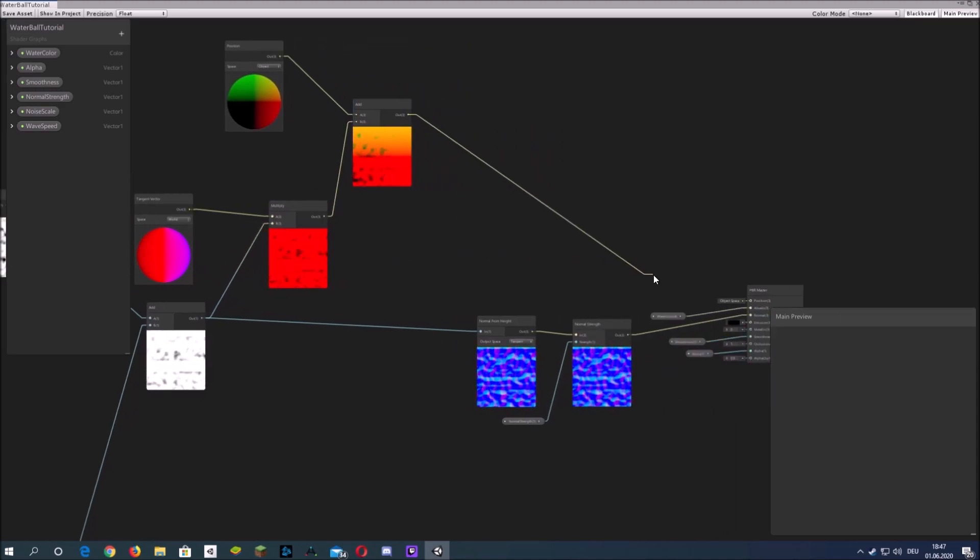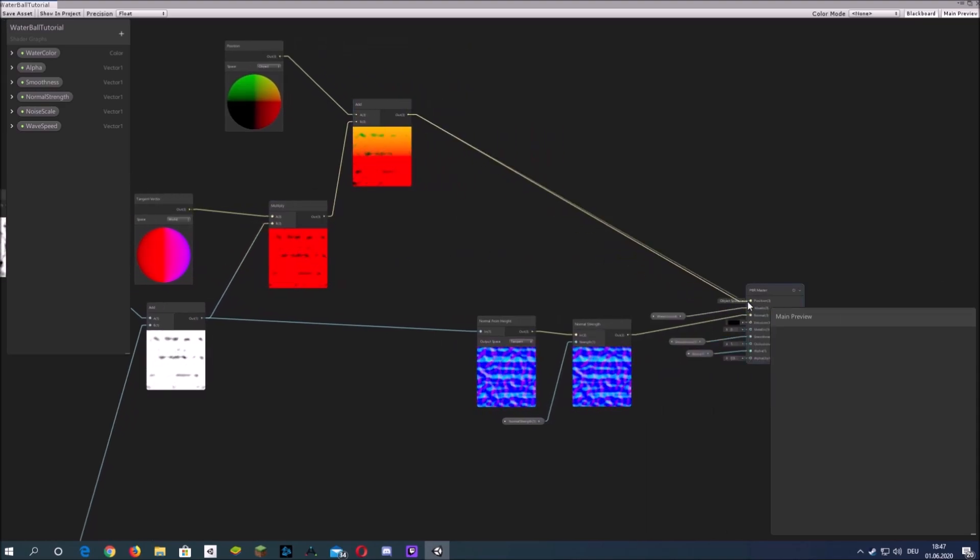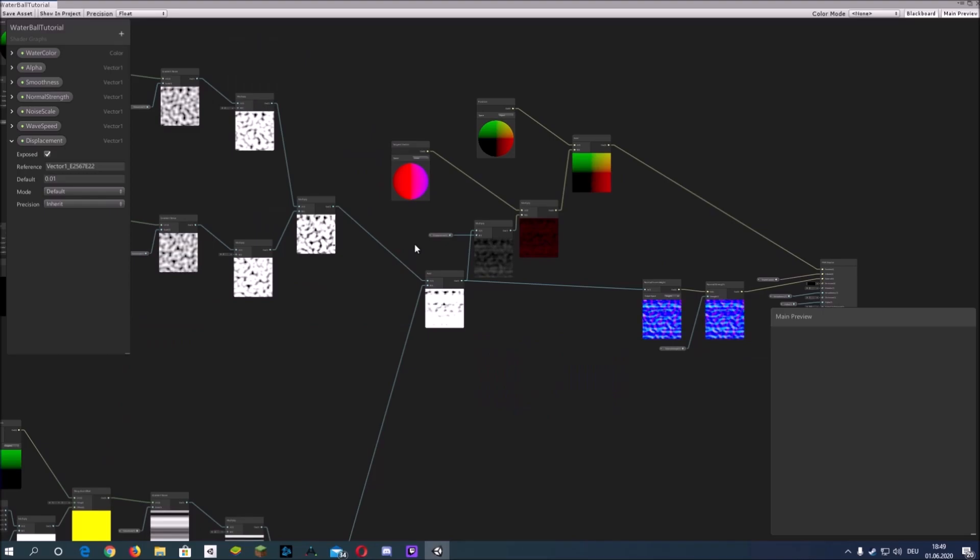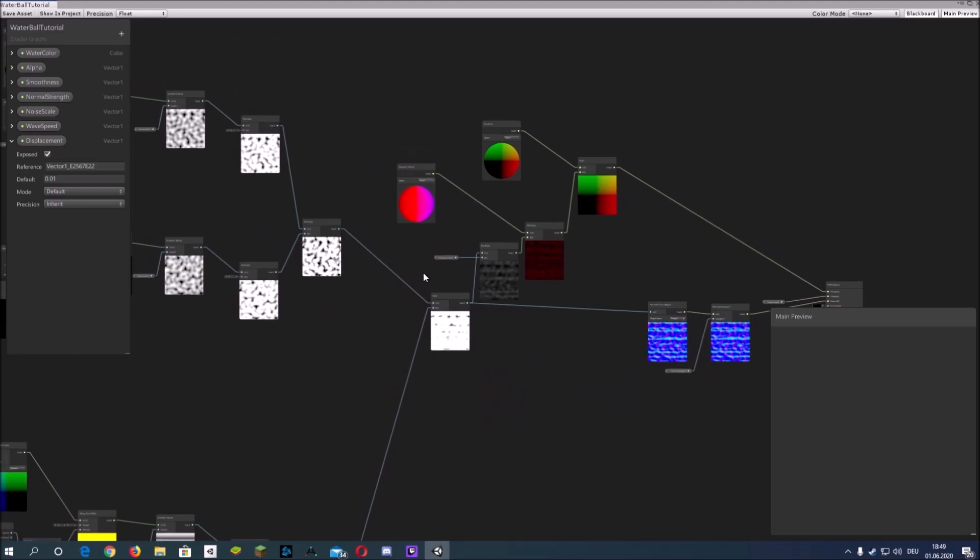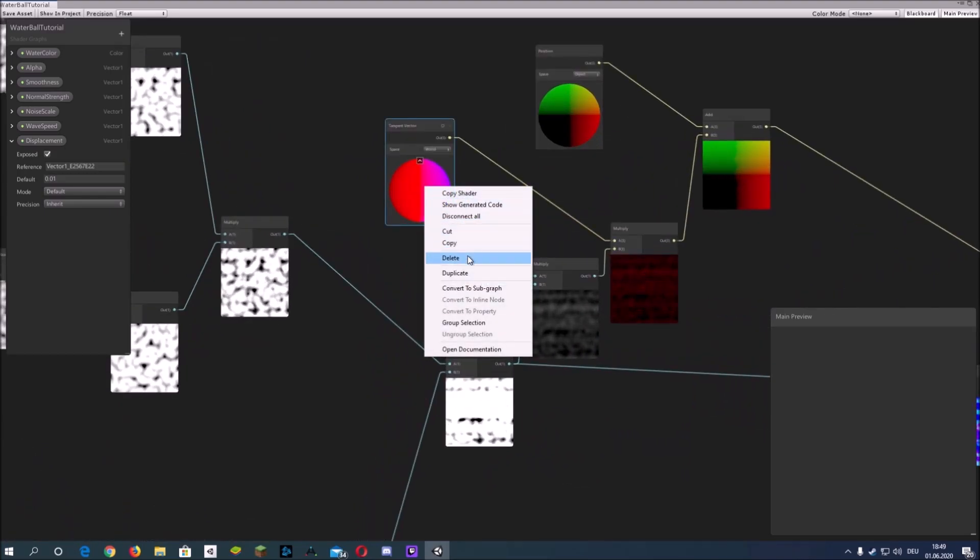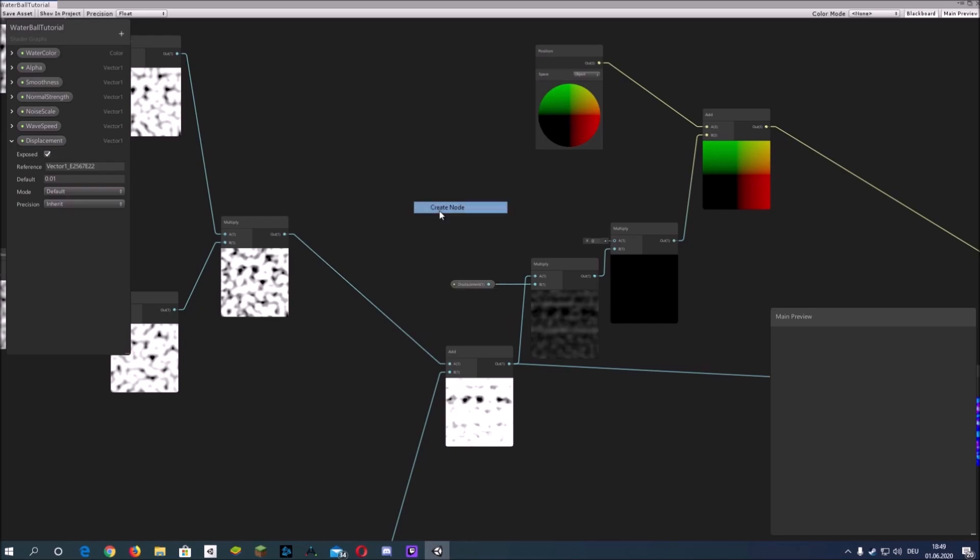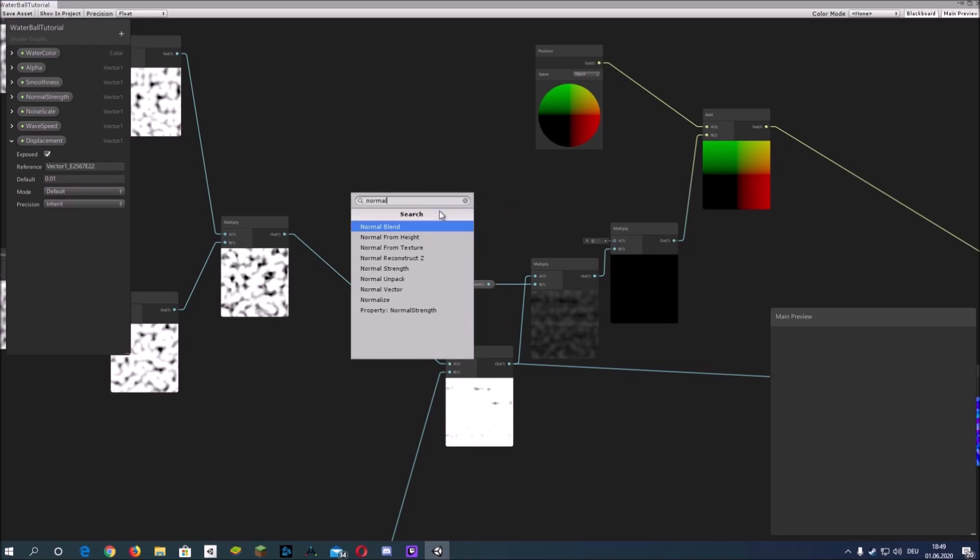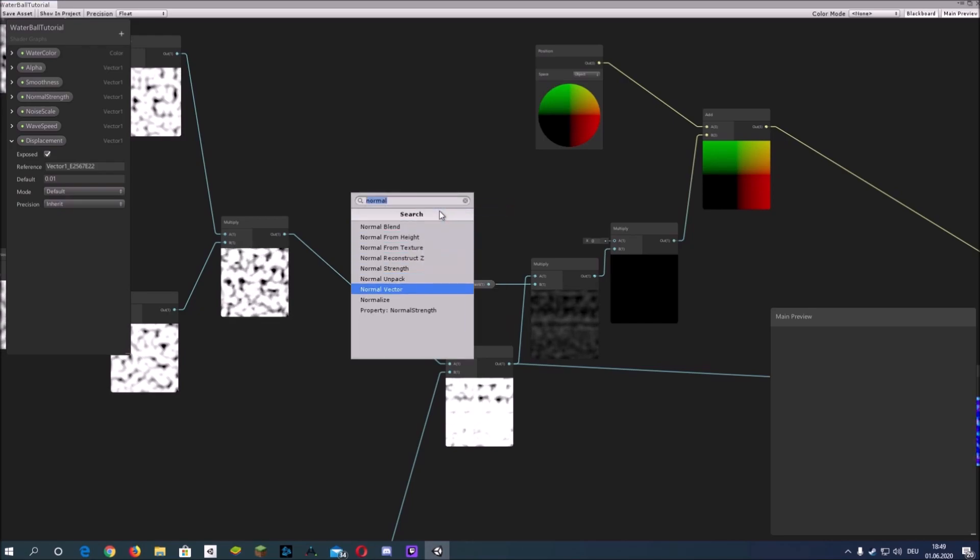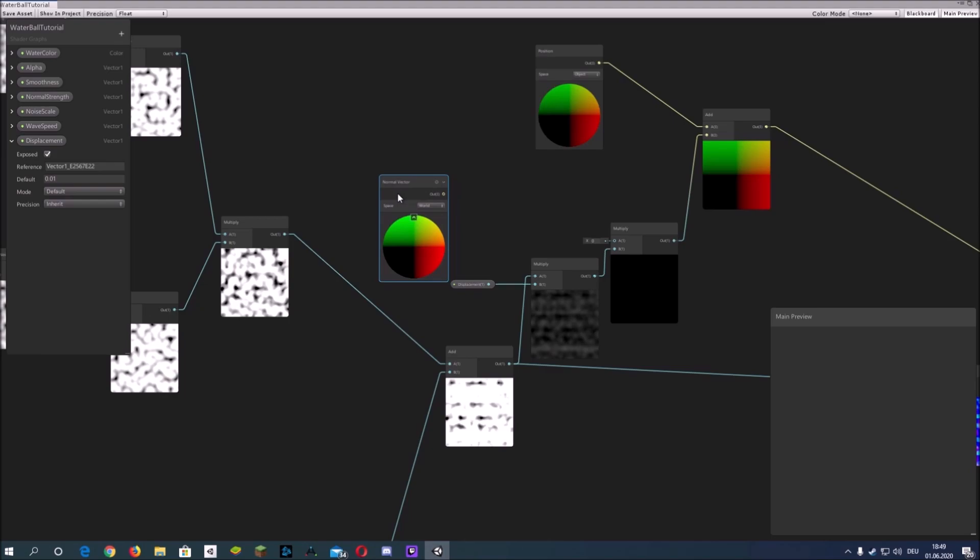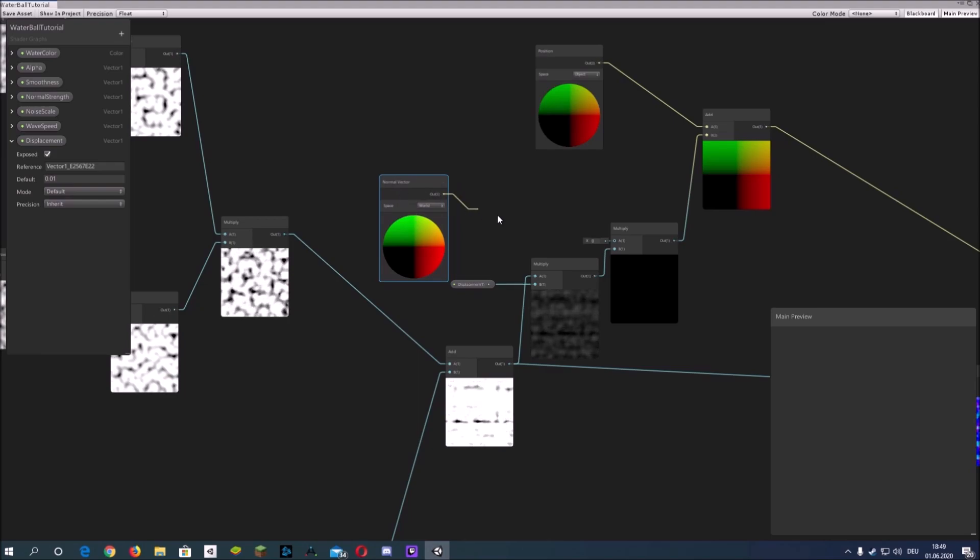So if you do this, it will look off. As I said, you need to use the normal vector and then it will look fine.